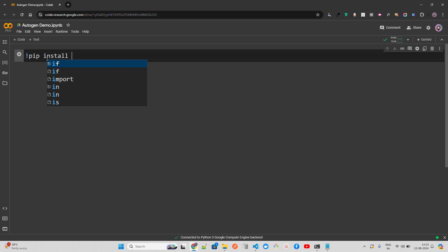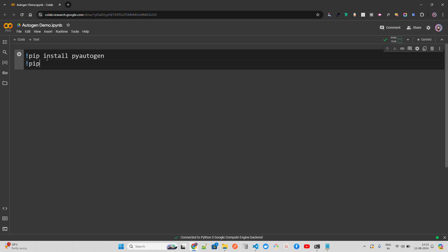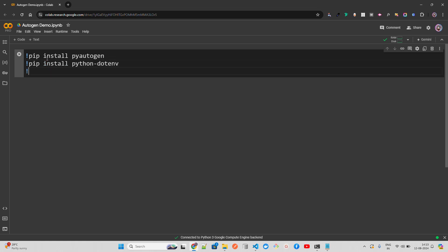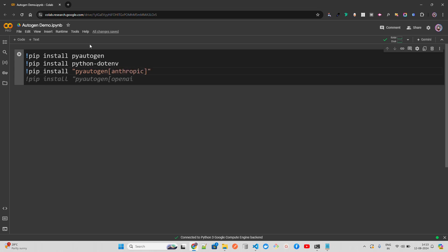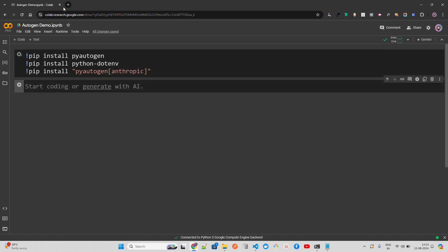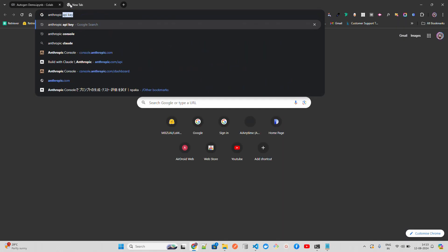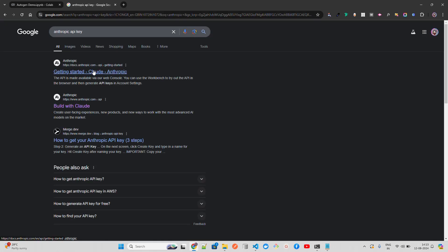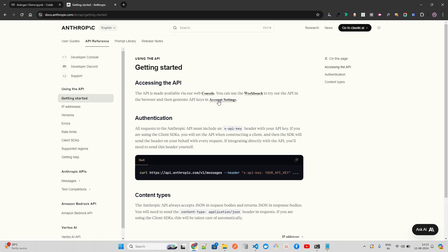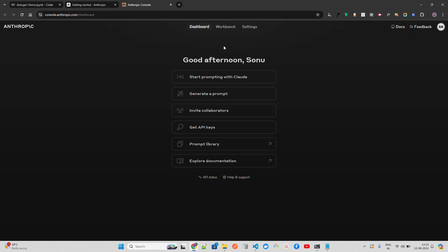So let's first install. I'm going to do pip install pyautogen, and then pip install python-dotenv because I will have my secrets in the .env file, and then pip install pyautogen with Anthropic. If you don't know what Anthropic is, I'll show that here. You just go to Anthropic and you get the API key. You can go to the console and find your keys there.